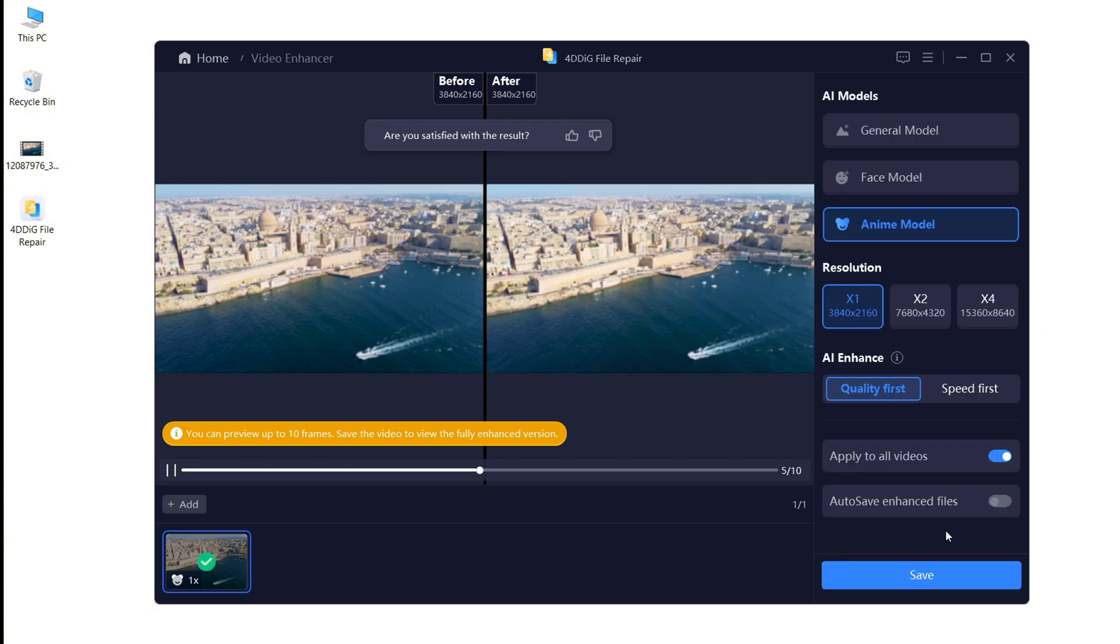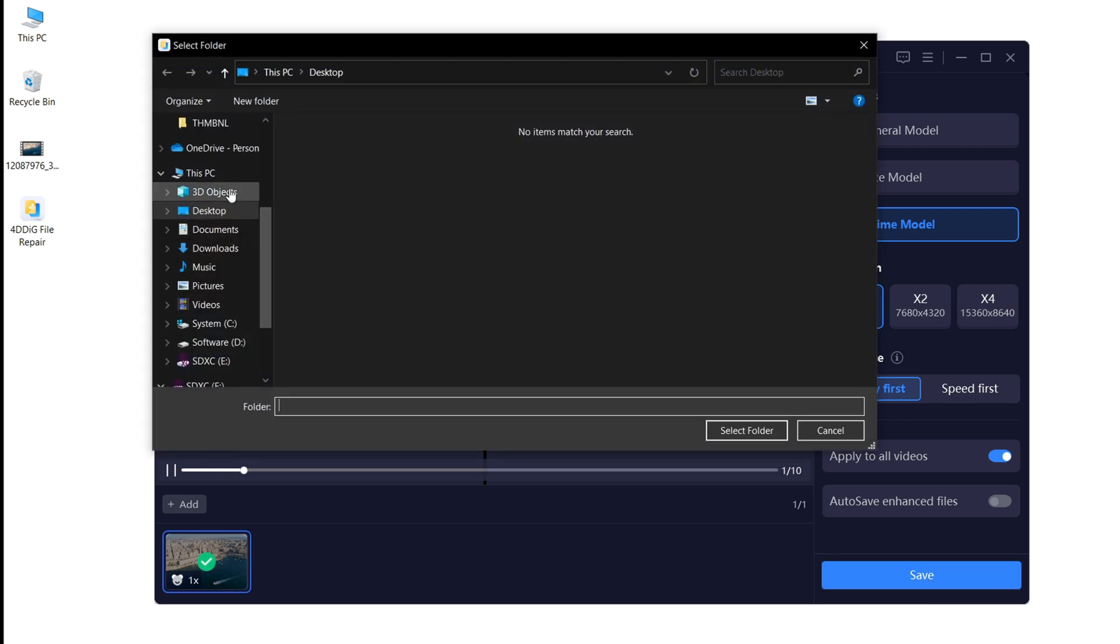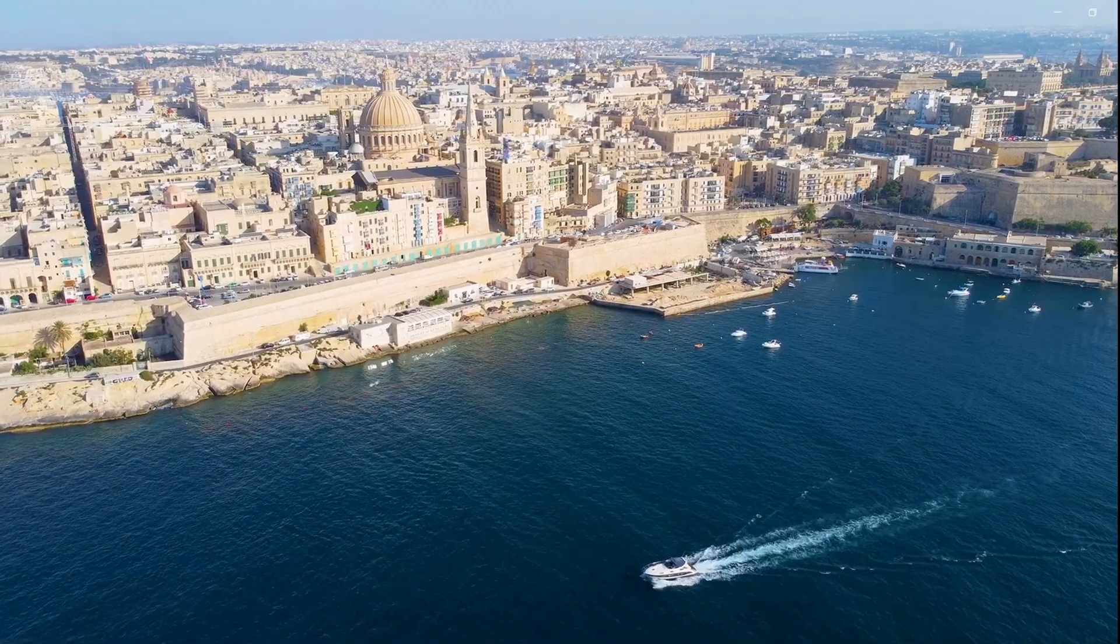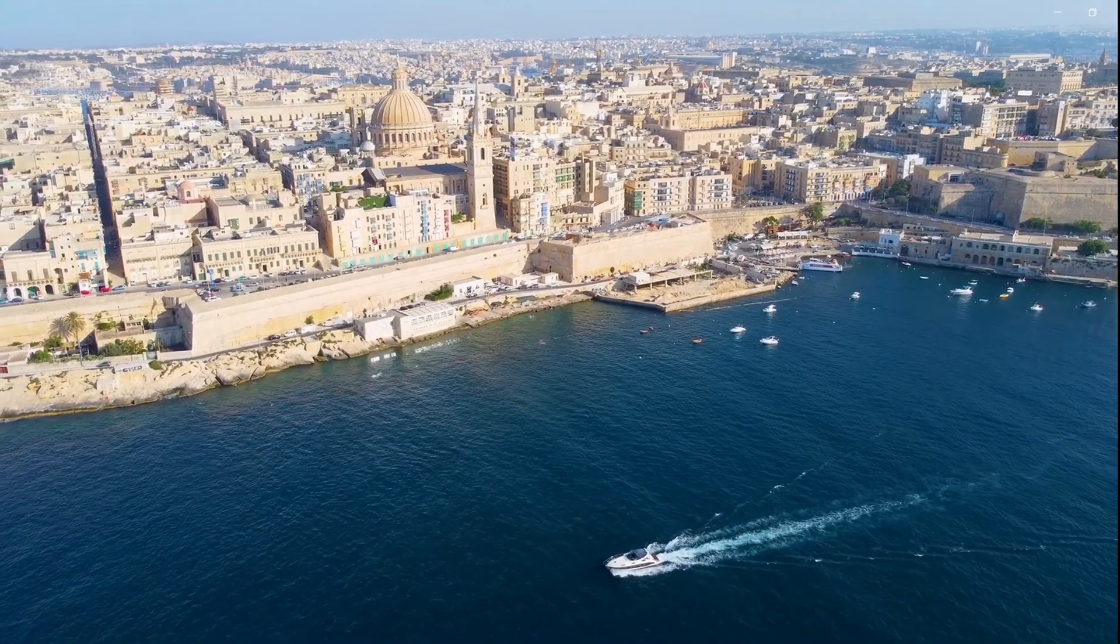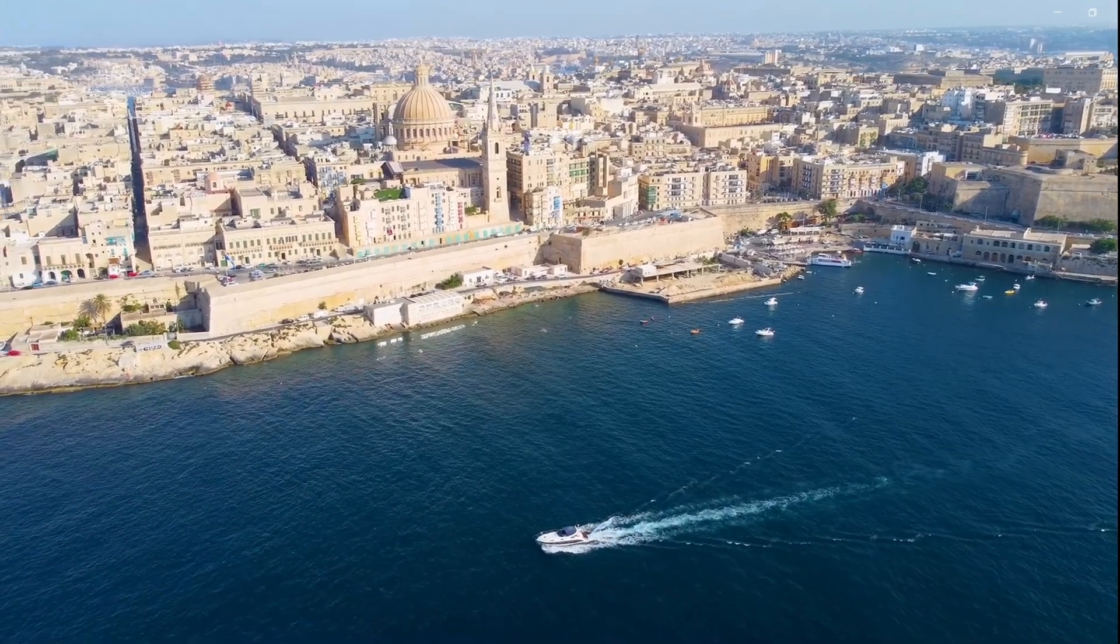After it's complete, you can preview the results of the enhancement and click to save it to your computer. Now, your blurry video gets enhanced to high quality.